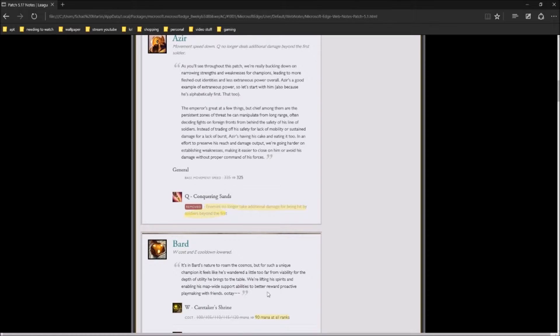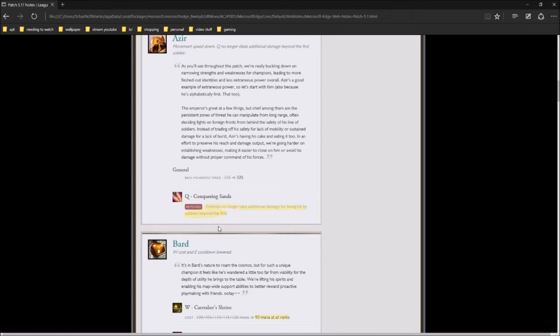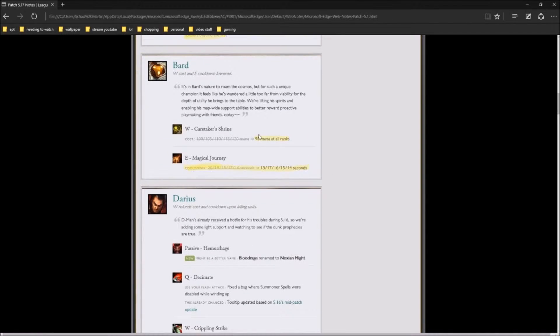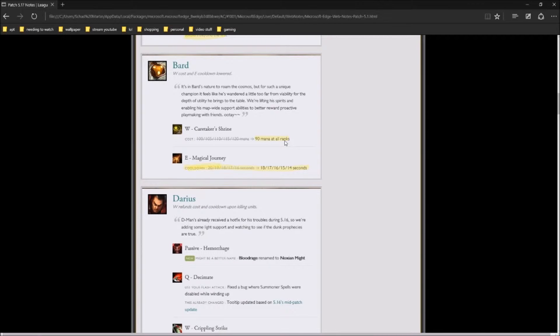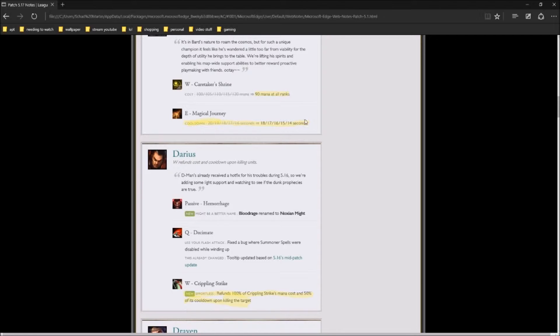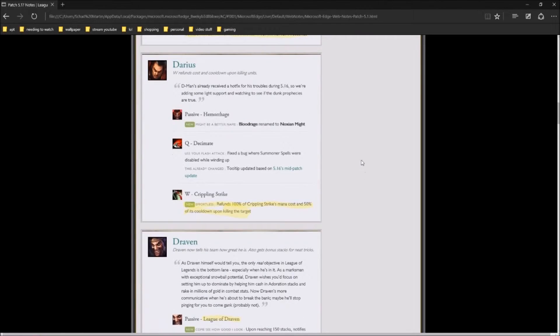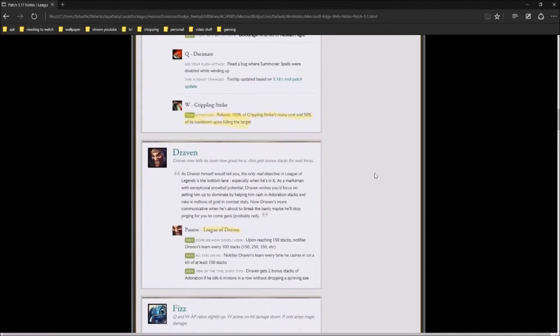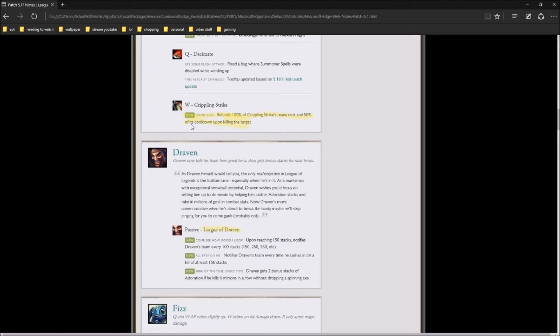Moving on to Azir, they're making it so that enemies no longer take additional damage from being hit by soldiers beyond the first from his Q. Bard, they are lowering the mana cost of his Caretaker Shrine, his W, to 90 mana at all ranks. Magical Journey, they lowered the cooldown. Darius, the important thing here is he's going to now refund 100% of crippling strikes mana cost and 50% of his cooldown upon killing target.